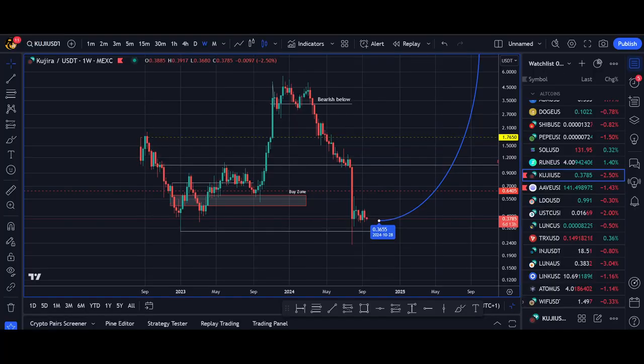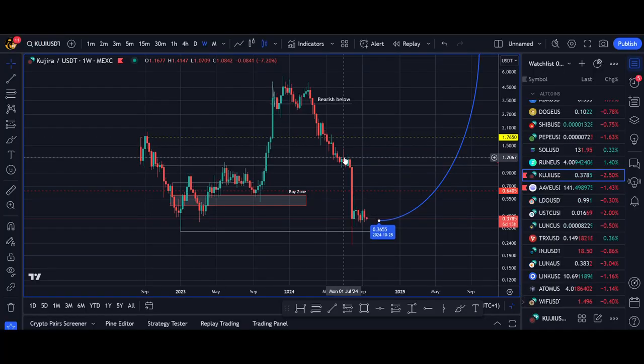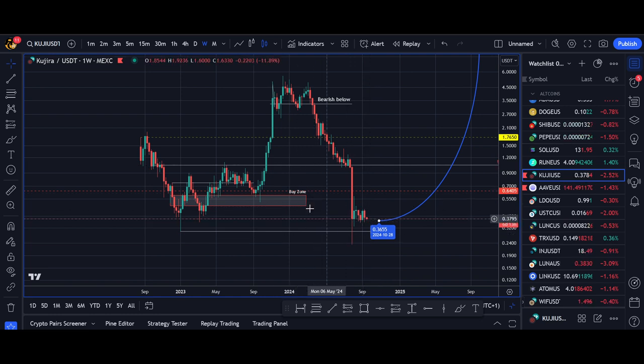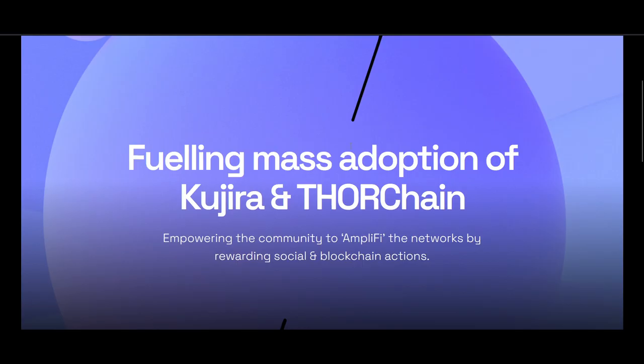I'll share what happens to your Kuji tokens, how you get the new Ruji tokens, and at the end of the video I'll talk about how I'm dealing with it. Kuji was one of my biggest bags, it's not great to see this huge dump, and I'll share how I'm trading and a bit of a price prediction.